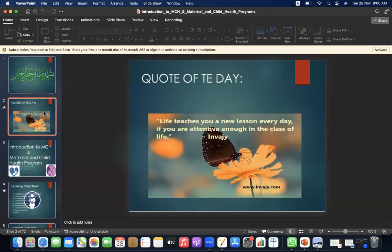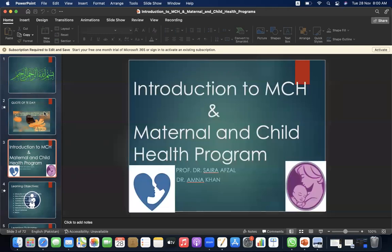Let's begin with the quote of the day: life teaches you a new lesson every day, if you are attentive enough in the class of life. I am Dr. Amna Khan. Today I'll be giving a presentation on the topic introduction to MCH and maternal and child health programs, under the kind supervision of my Honorable Professor Dr. Saira Afzal.